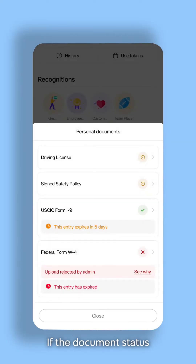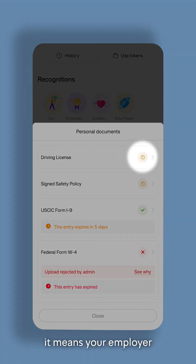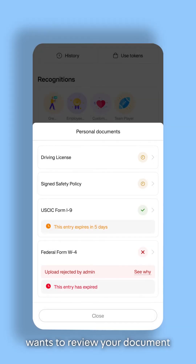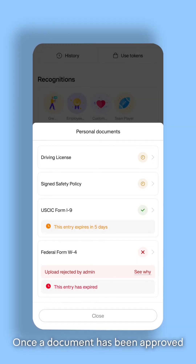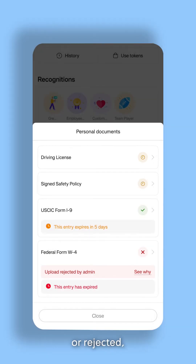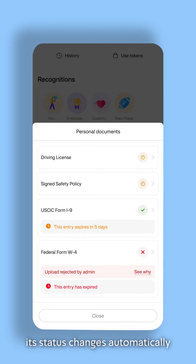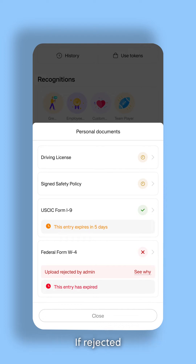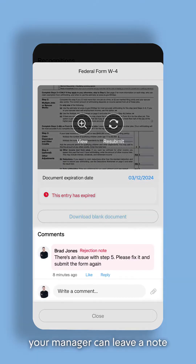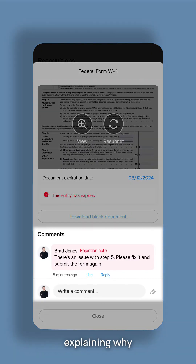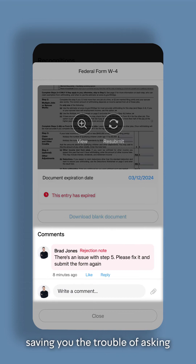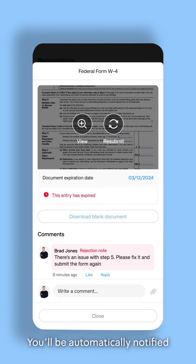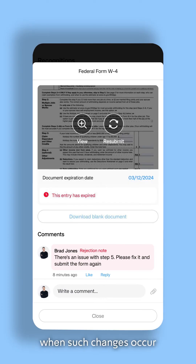If the document status changes to Pending, it means your employer wants to review your document. Once a document has been approved or rejected, its status changes automatically. If rejected, your manager can leave a note explaining why, saving you the trouble of asking. You'll be automatically notified when such changes occur.